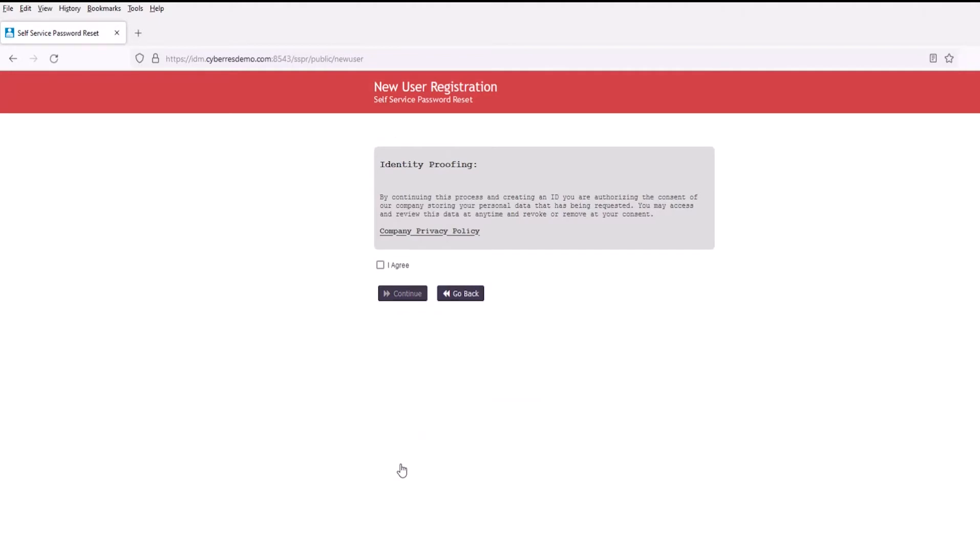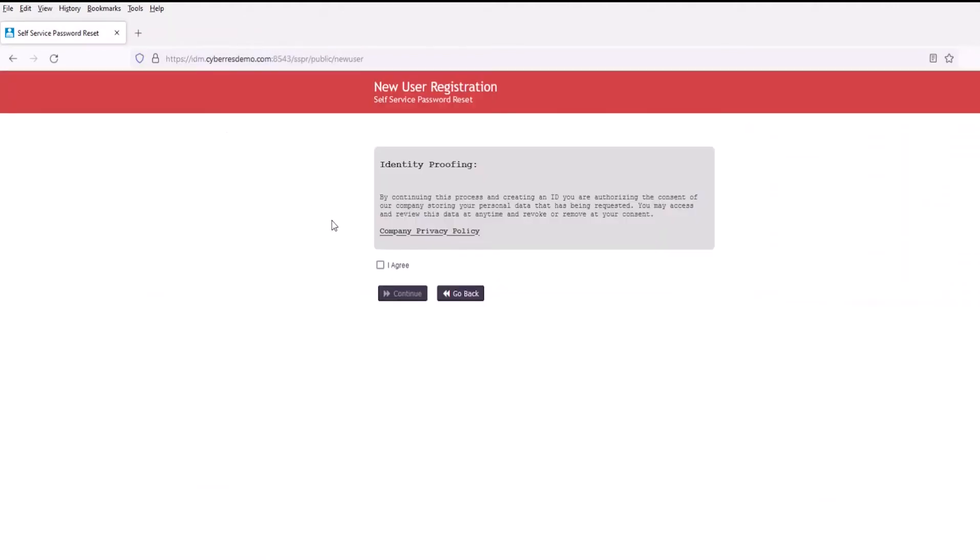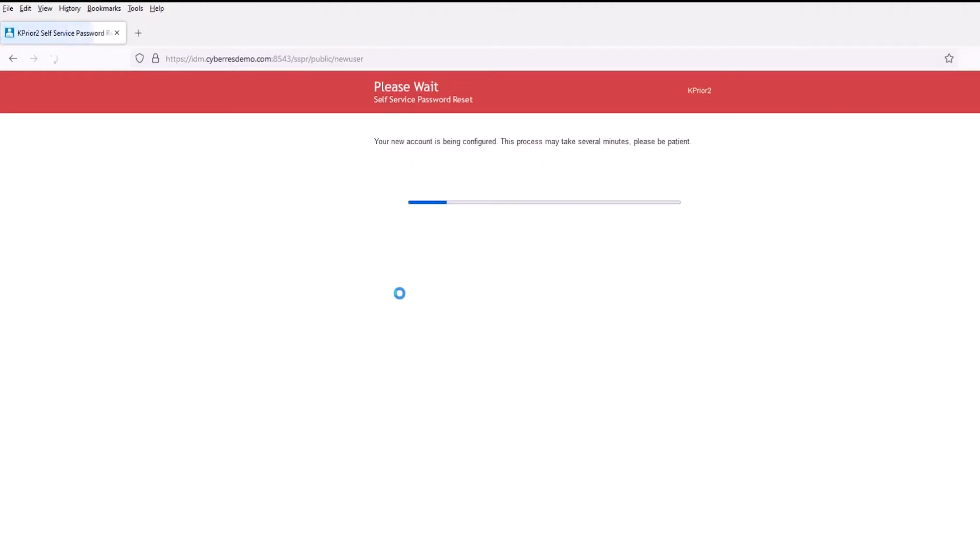At this point, we're being provided a consent message about the identity proofing. If we wanted to look at the privacy policy, we could simply go ahead and click that. We can read this information, and then when we come back, we can agree and click continue.